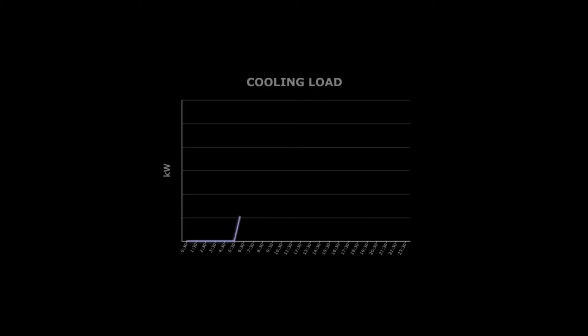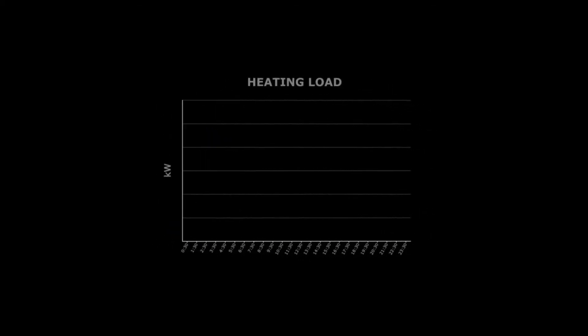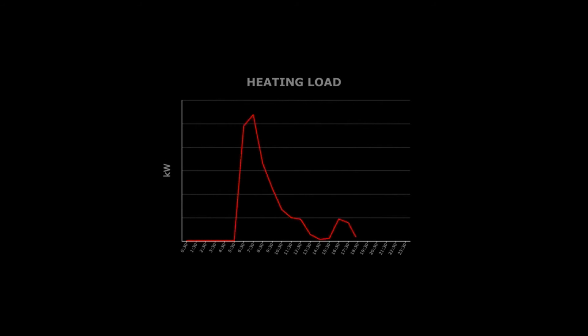This translates into significant energy savings as a result of decreased fan power and reduced heating and cooling loads, which in turn allows for smaller plant sizes yielding considerable capital cost savings.